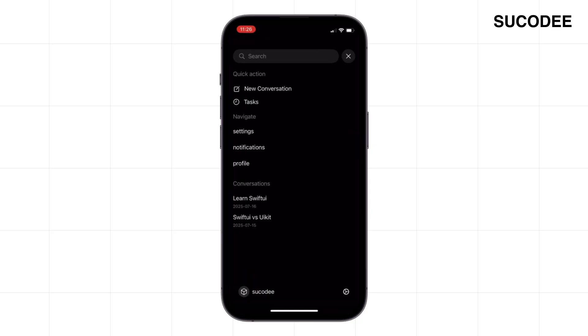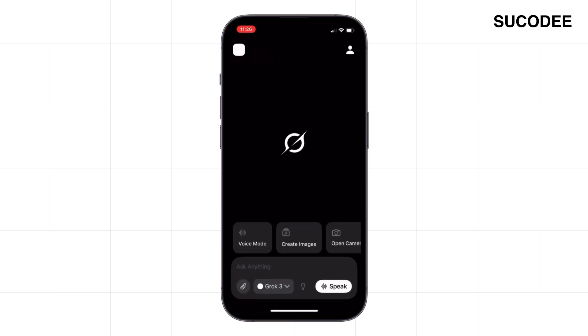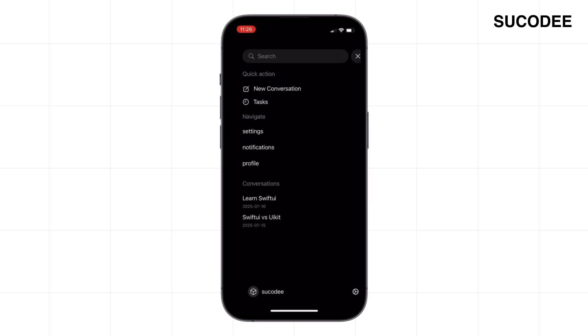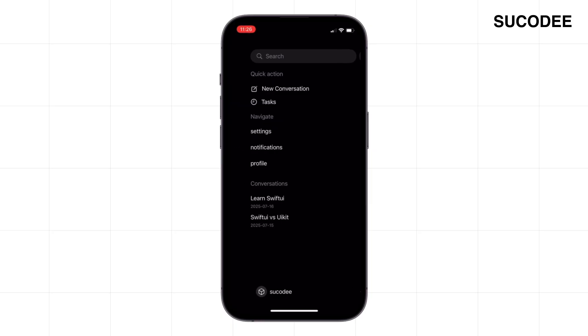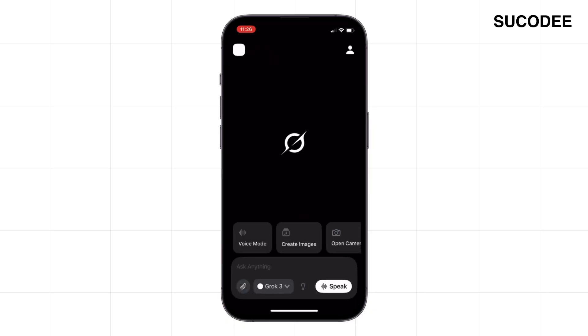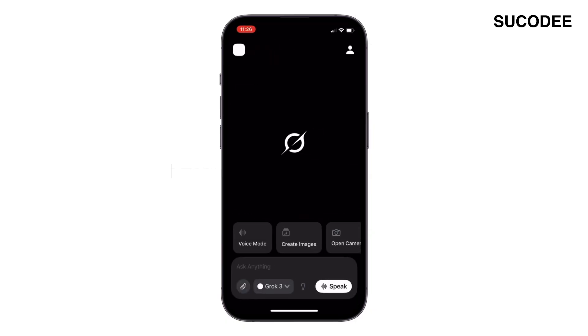We're even adding resistance. So if the user pulls too far, the menu pushes back—slow, intentional, and under control. By the end, you'll know how to build a side menu that feels like it belongs in a real app.